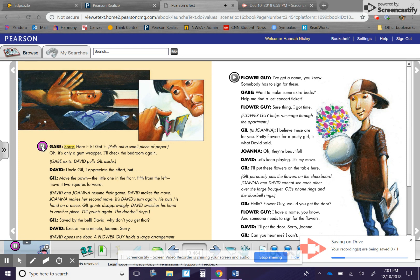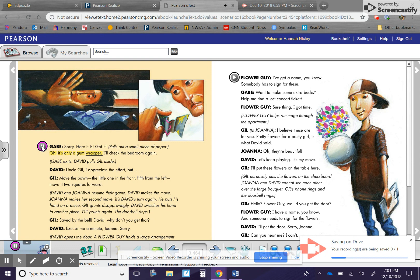Gabe. Sorry. Here it is. Got it. Pulls out a small piece of paper. Oh, it's only a gum wrapper. I'll check the bedroom again.